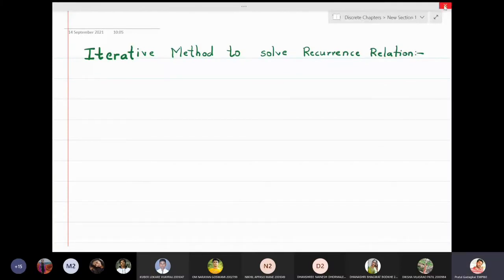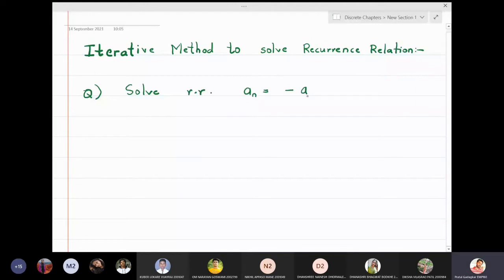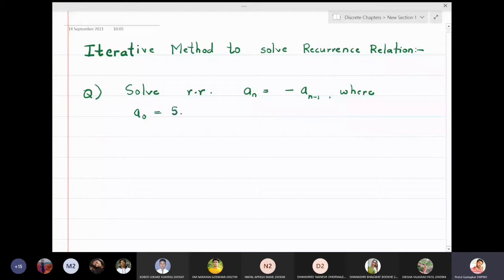In this lecture we are going to discuss the iterative method to solve recurrence relations. The first problem is: solve the recurrence relation aₙ = -aₙ₋₁ where a₀ = 5. The first term of the recurrence relation is five. We will find the solution using the iterative method.